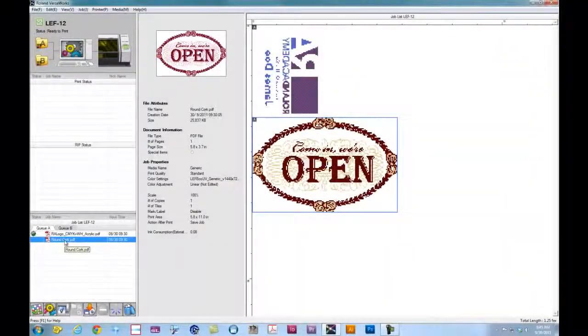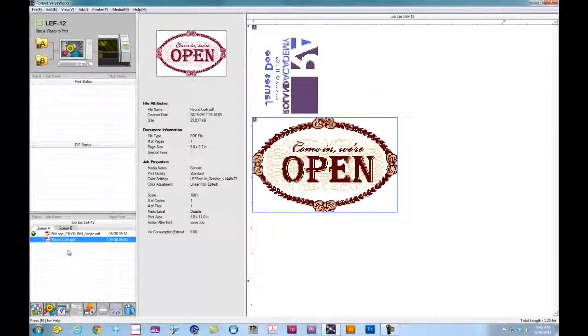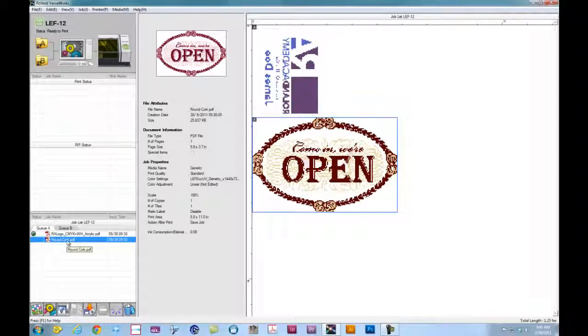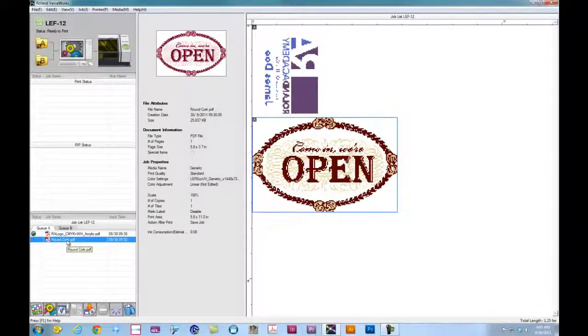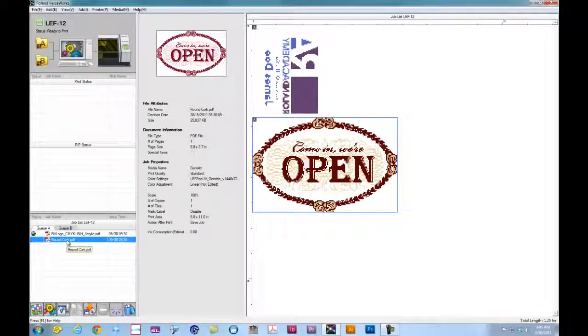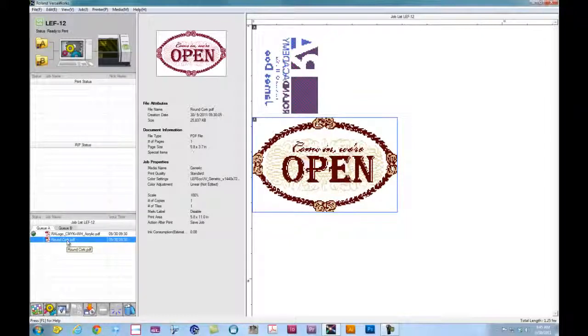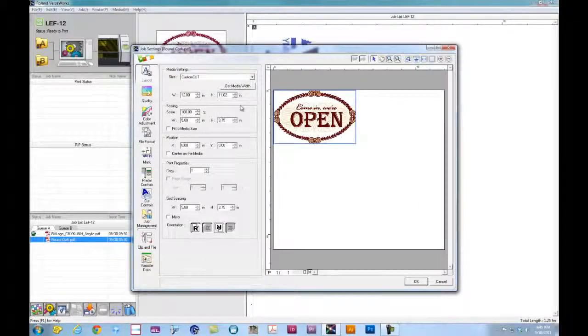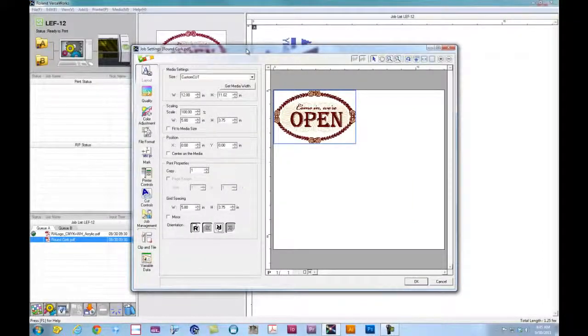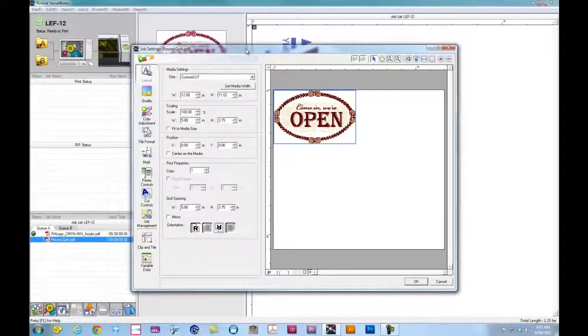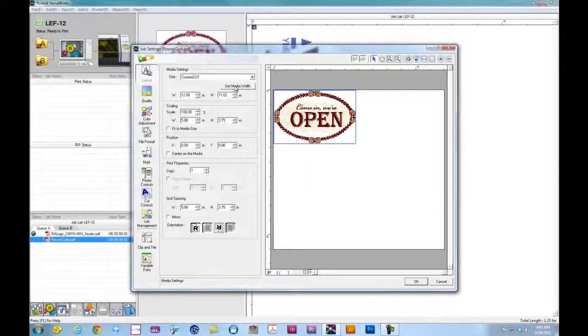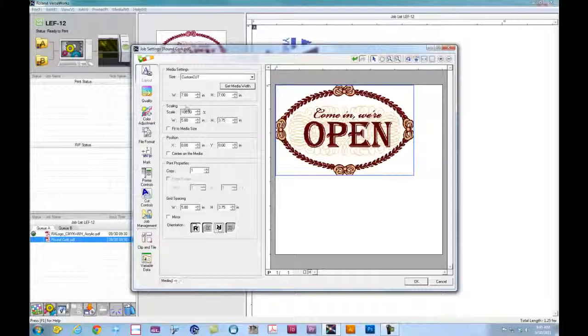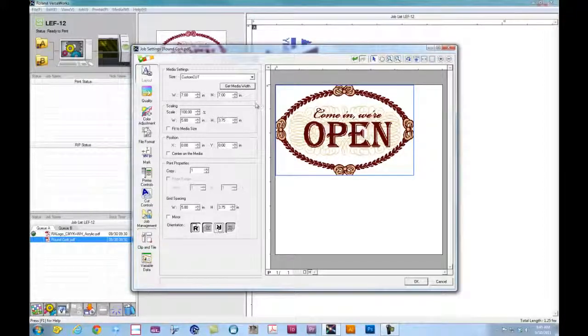At this point we're going to set up our second file. This particular file is based off the setup video where we set up the round cork object. So we'll go ahead and open up the file. And once we have the machine set up, we can click on Get Media Width. This will pull the machine for the size that we set up.